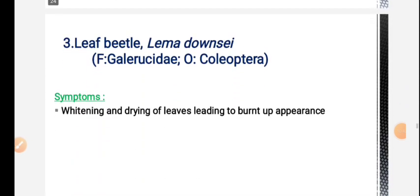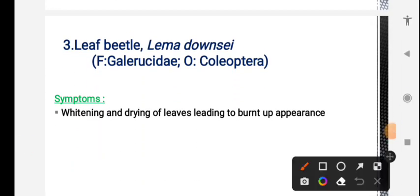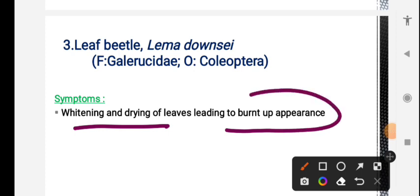Next is leaf beetle. Symptoms include whitening and drying of leaves, with a burnt-up appearance - white symptoms help identify the attack.